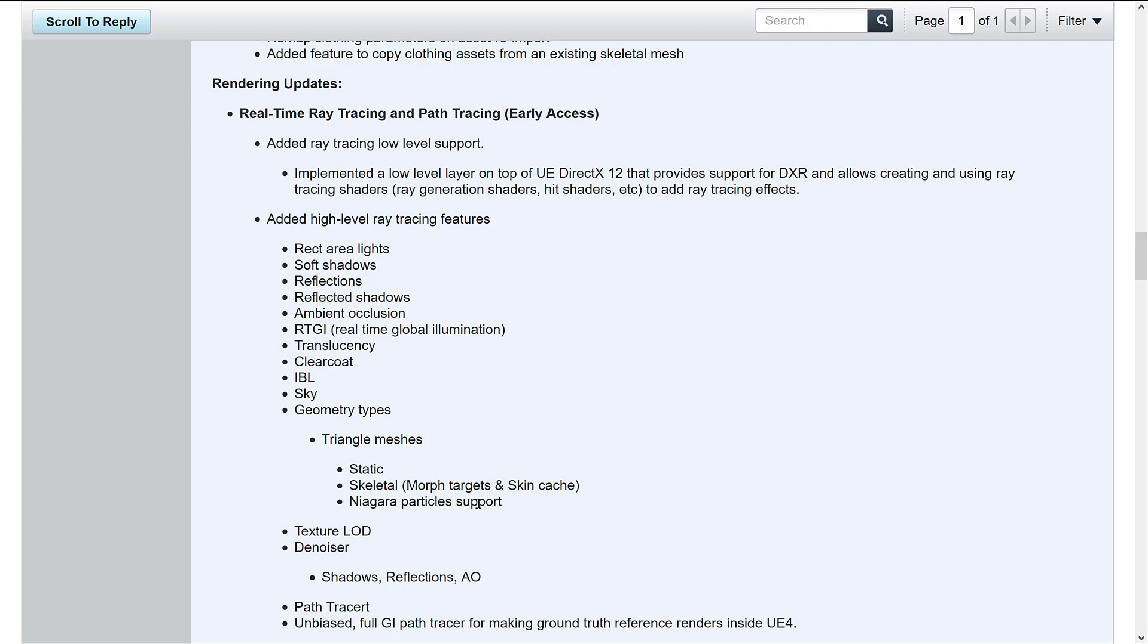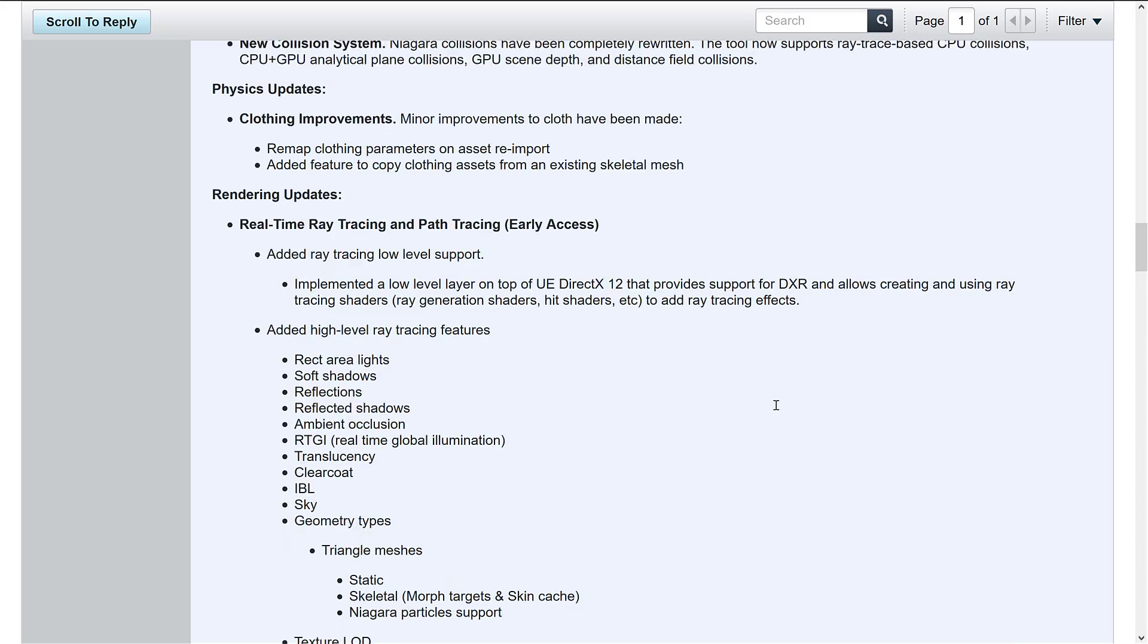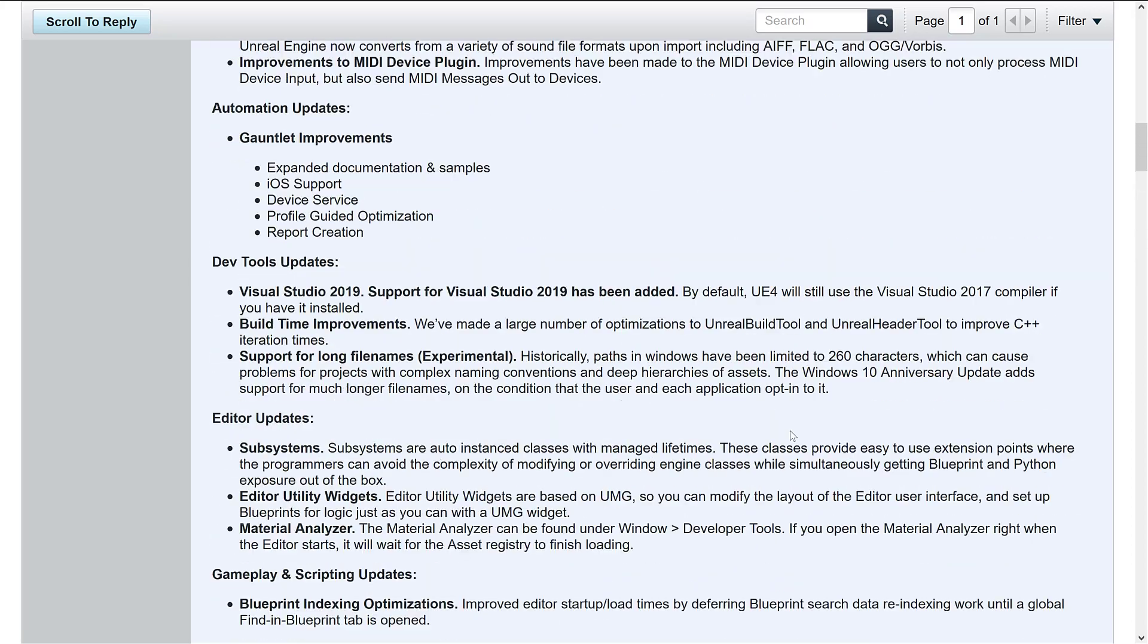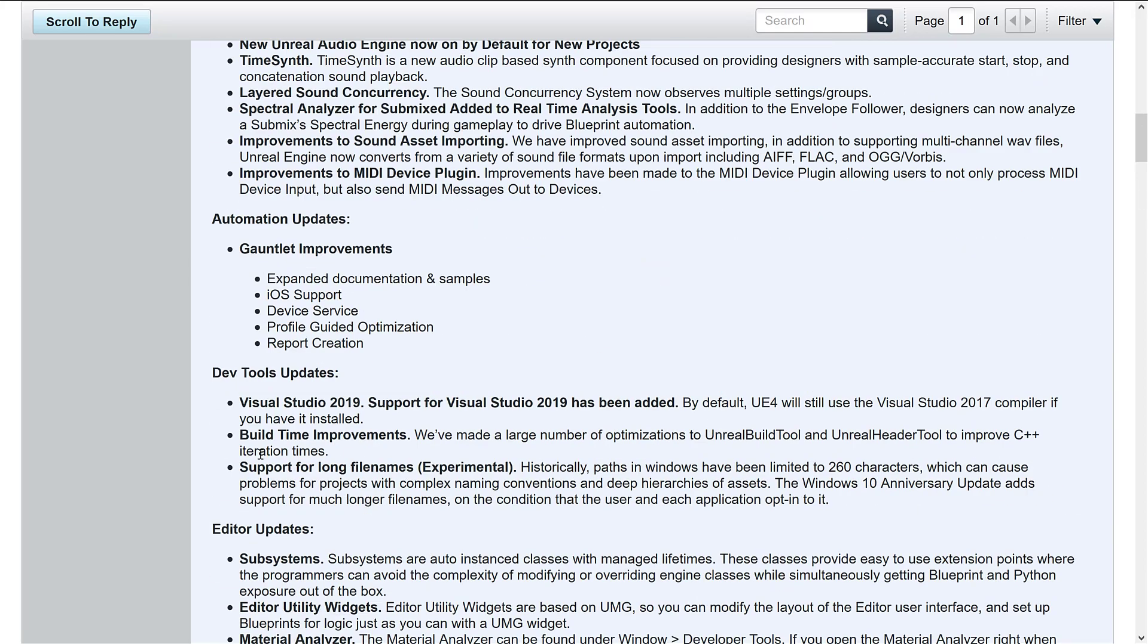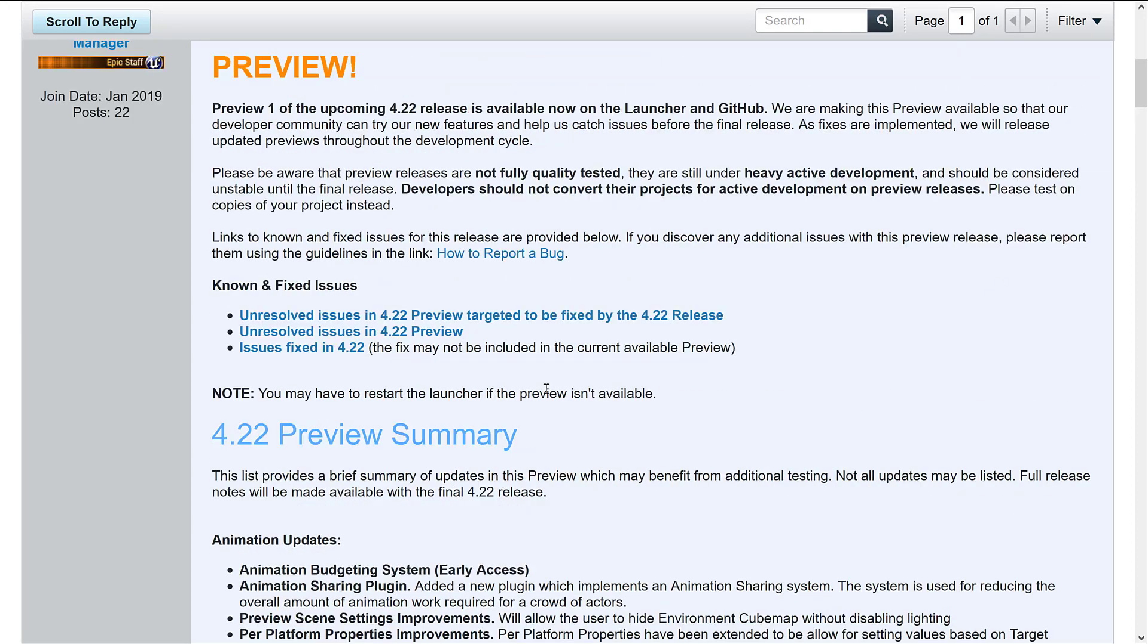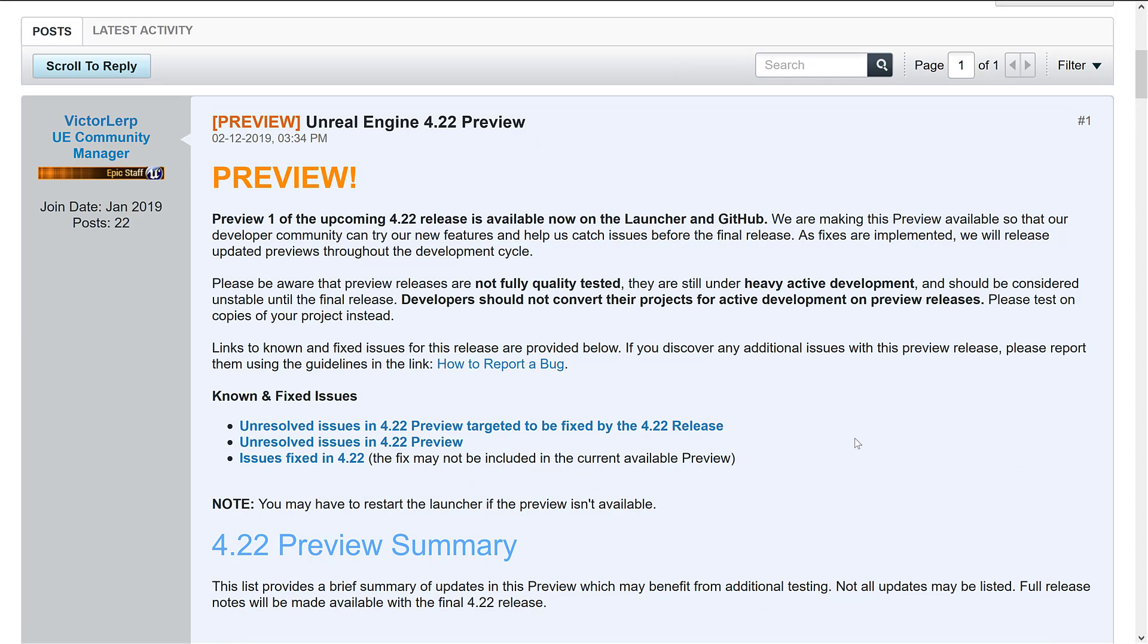I think you'll agree that definitely the real-time ray tracing is the marquee feature here. Nice to see Niagara improving. I really like to see early support for Visual Studio 2019. The audio system is maturing, but yeah, I think you could safely say that the ray tracing is the biggie feature of this release.